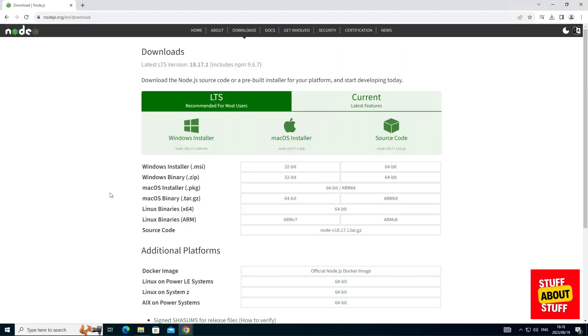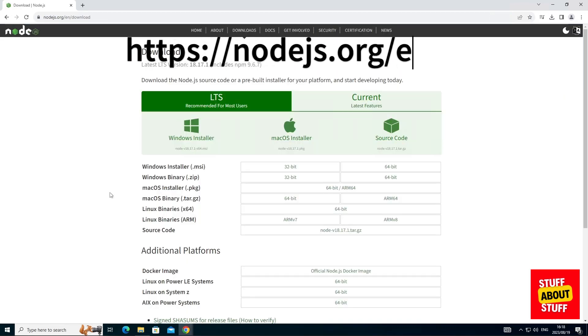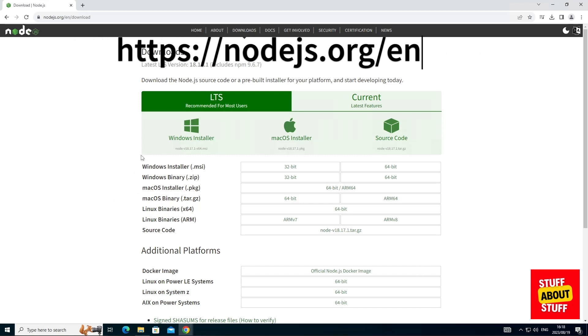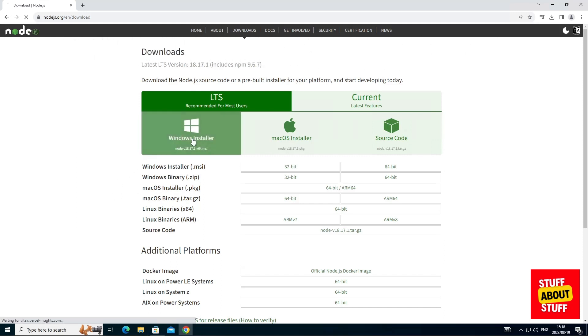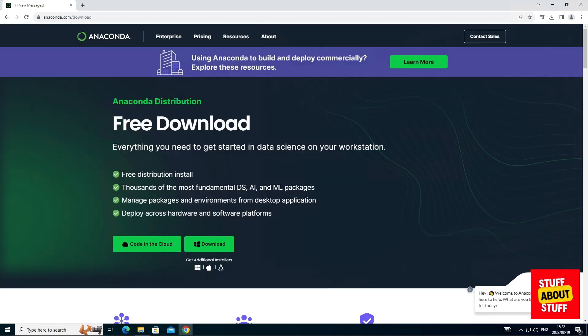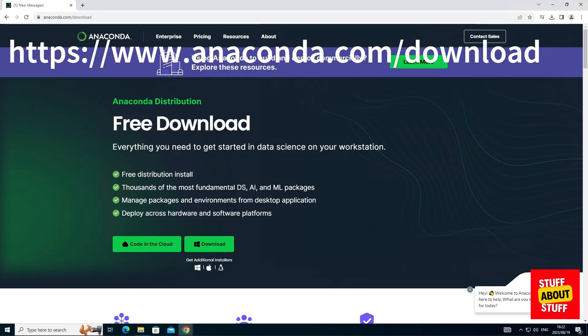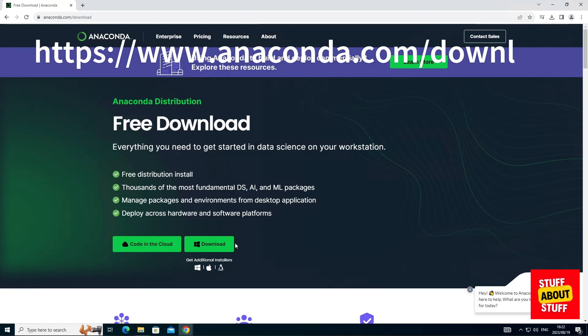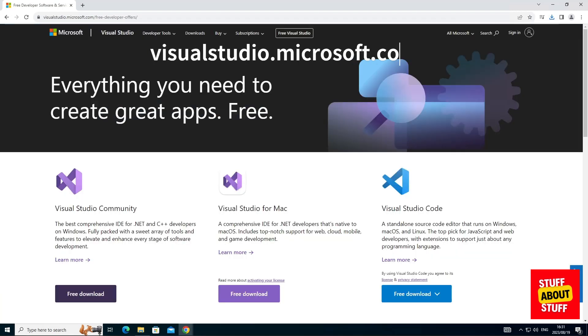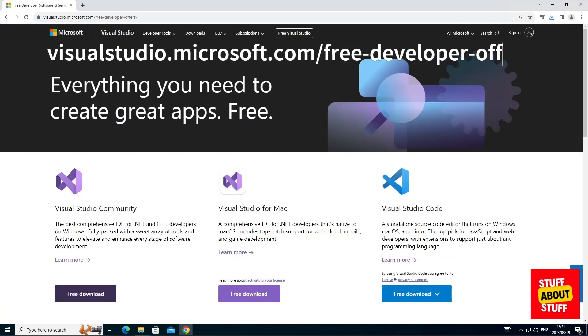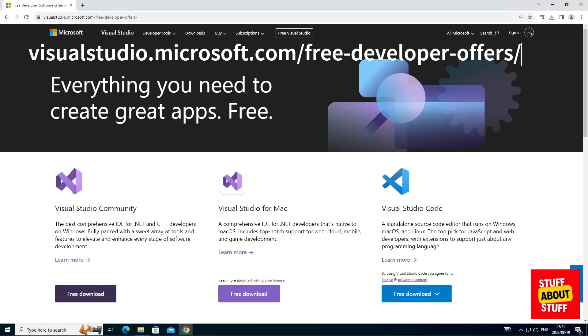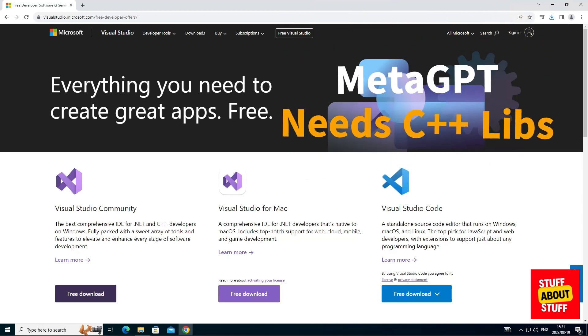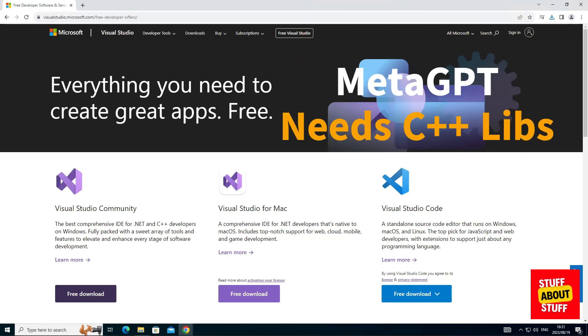We will also need Node. Download the Windows installer from the Node website. If you want to run MetaGPT in a separate Conda environment, head over to the Anaconda website and download the Windows installer. Lastly, head over to the Visual Studio website. You can go ahead and download the Visual Studio Community Edition. We need this installed as MetaGPT is reliant on C++ libraries to work.